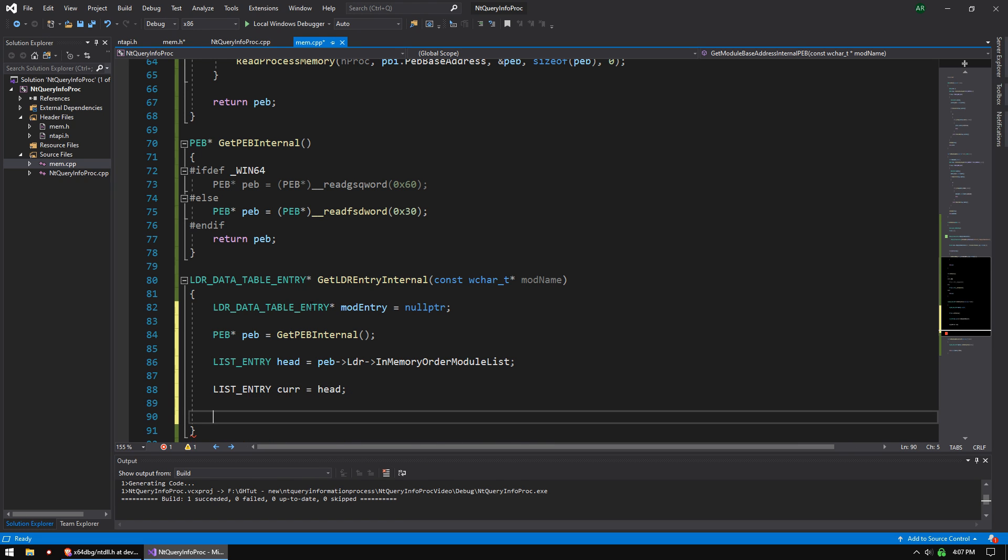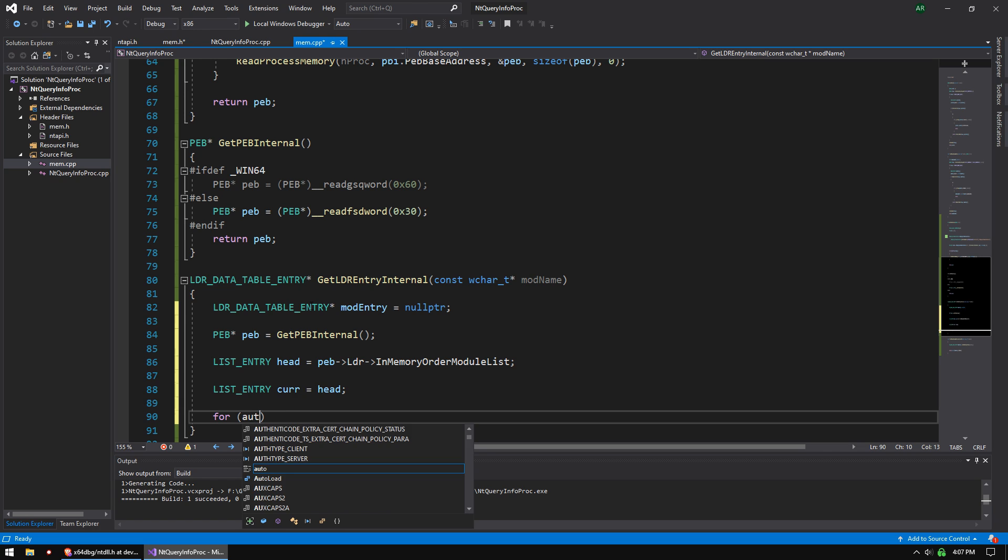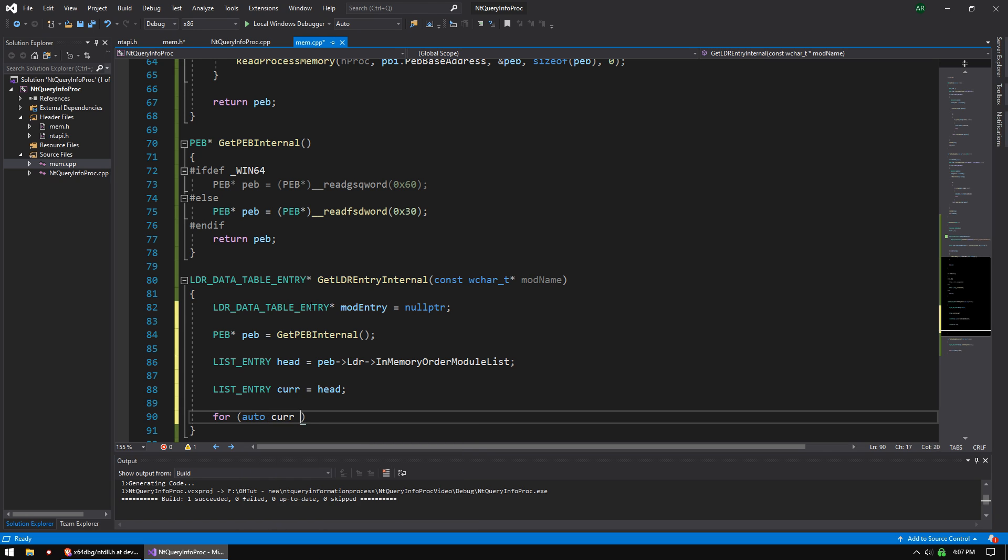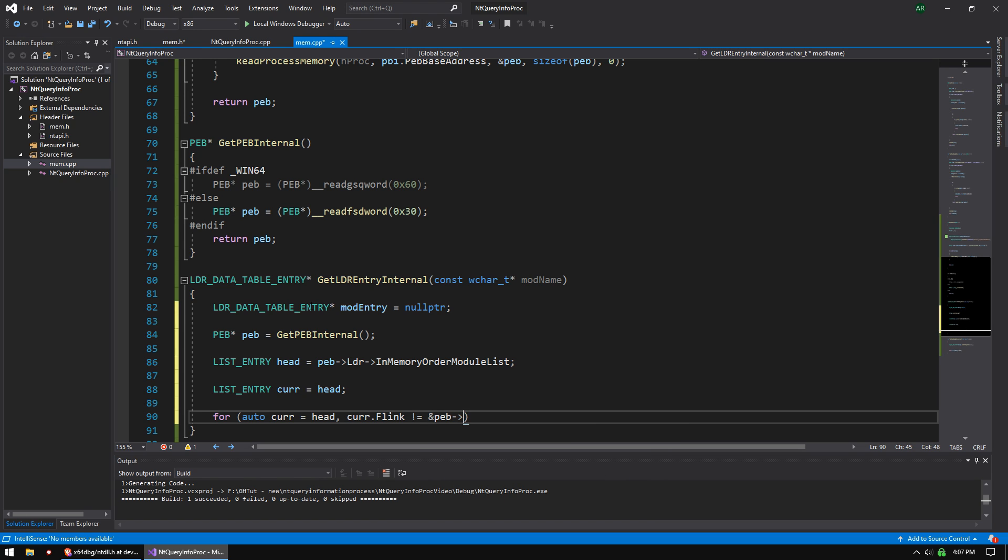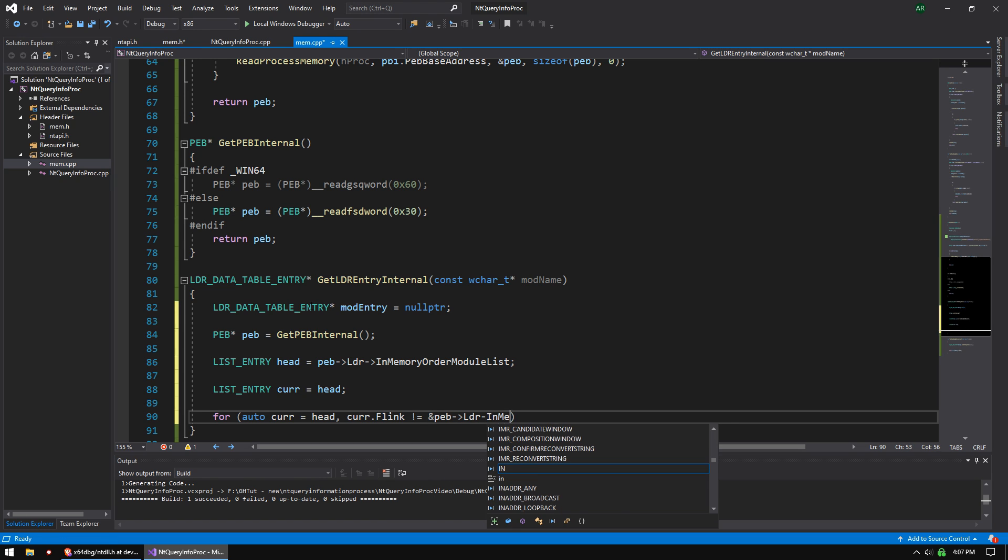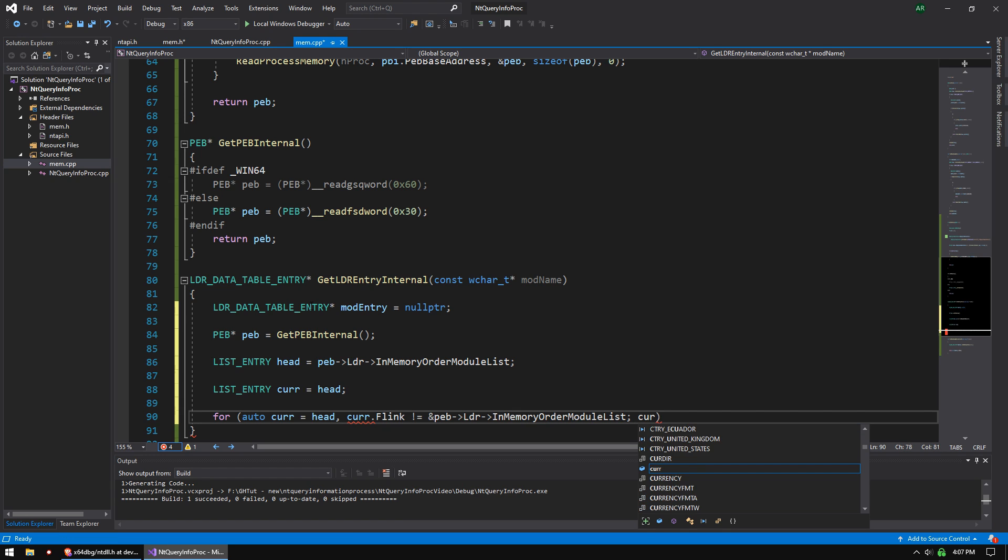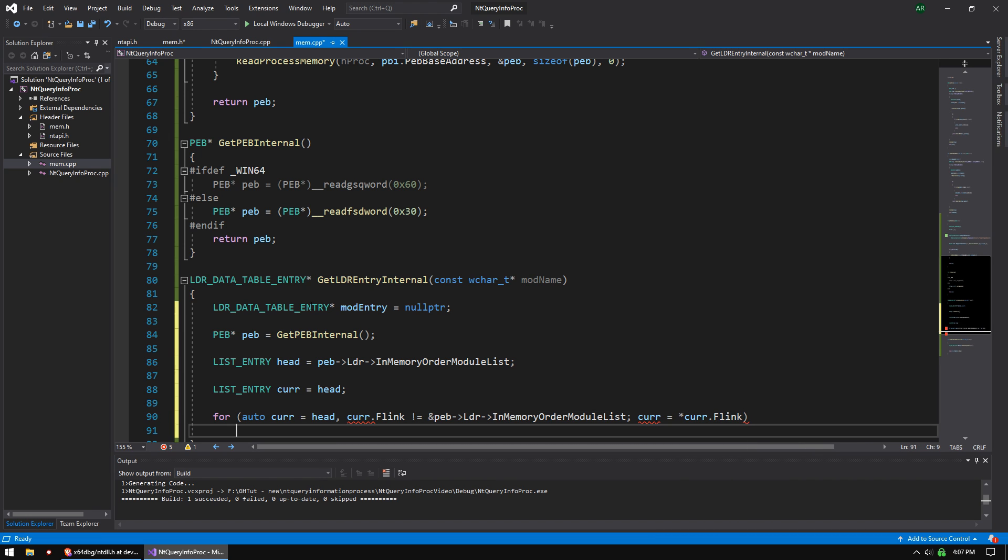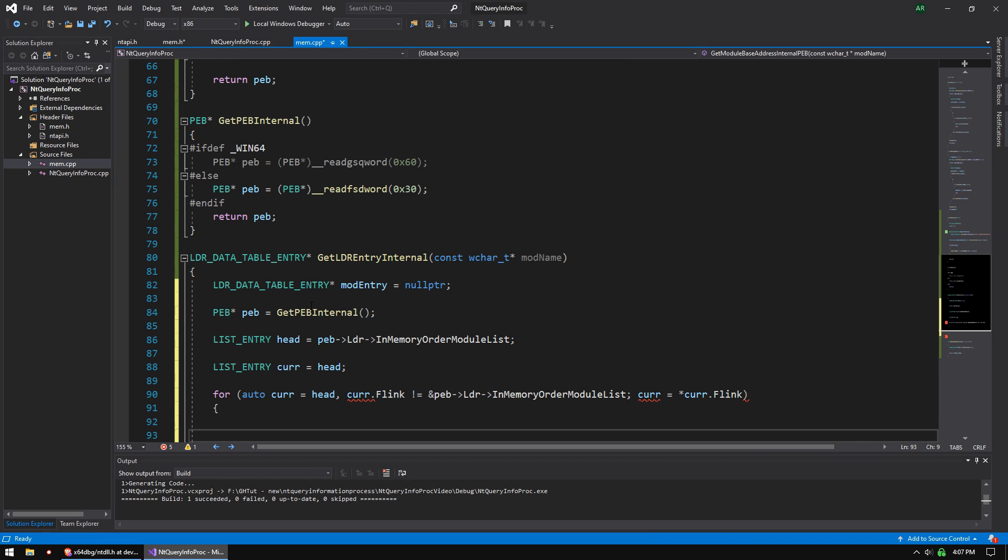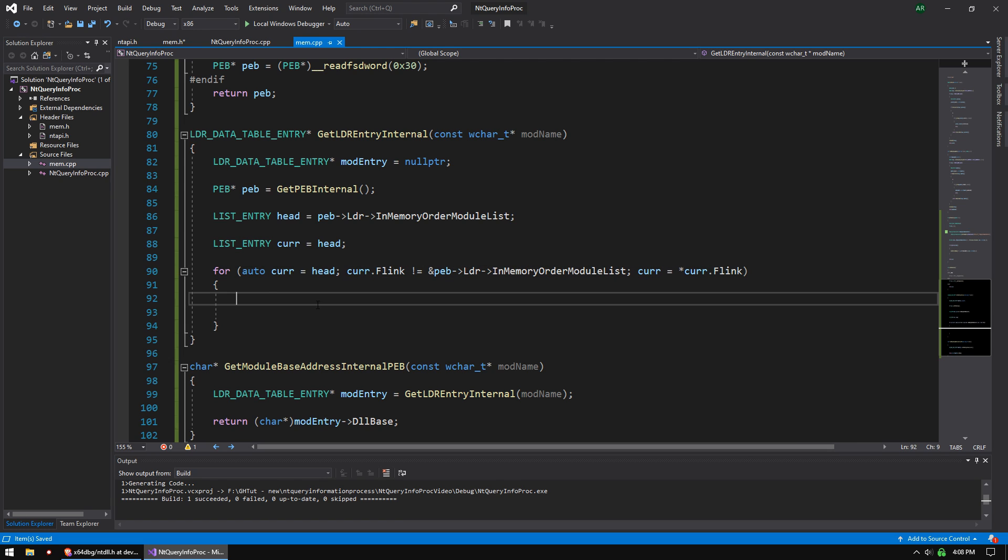List entry current equals head. And then we're going to do a for loop. And it's going to be for auto cur equals head. Cur dot flink does not equal address of peb loader in memory order module list. And then cur equals the value pointed to by cur dot flink. And the reason we're getting the error is that needs to be a semicolon.